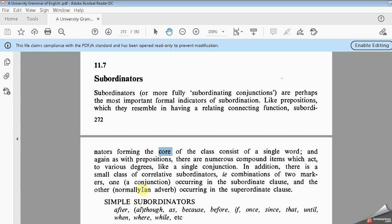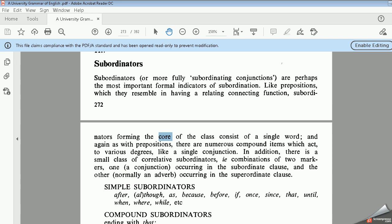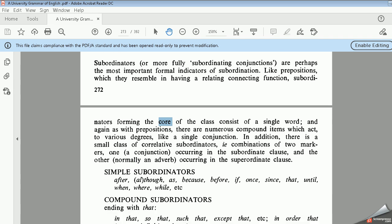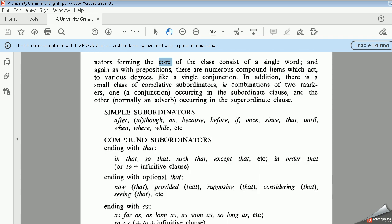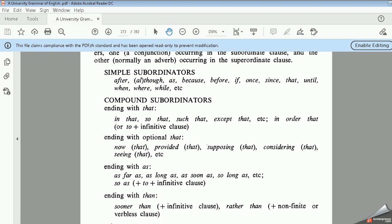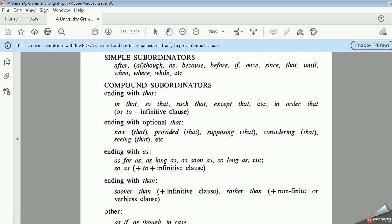The correlative subordinators consist of: one, a conjunction occurring in the subordinate clause, and the other, normally, an adverb occurring in the subordinate clause. So we have many types. These functions, just like the prepositions and the characteristics of the formal forms of them, are similar to prepositions.